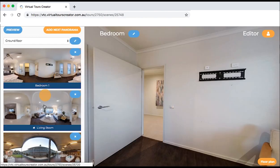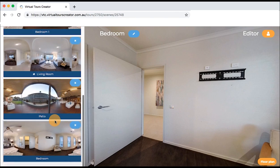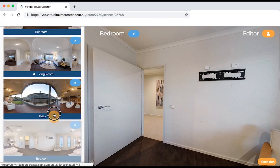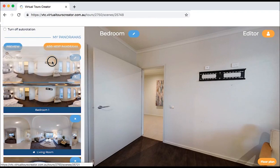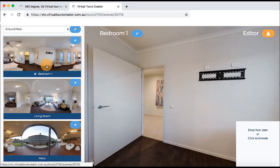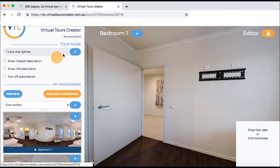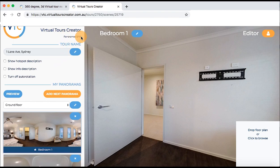You can also reorder your photos in the panel on the left hand side in case something is not right, or if you added a photo later and want it to sit on top or replace the first photo in the tour — simply drag and drop it. In this example I have uploaded only three panoramas, however you can upload up to 20 or 30 photos per tour depending on your subscription.